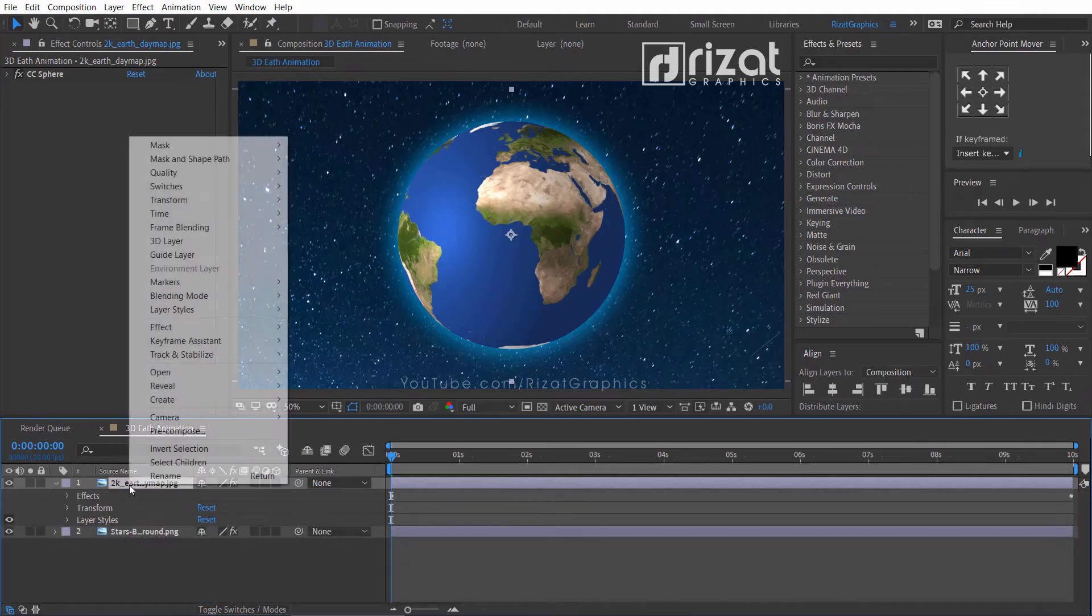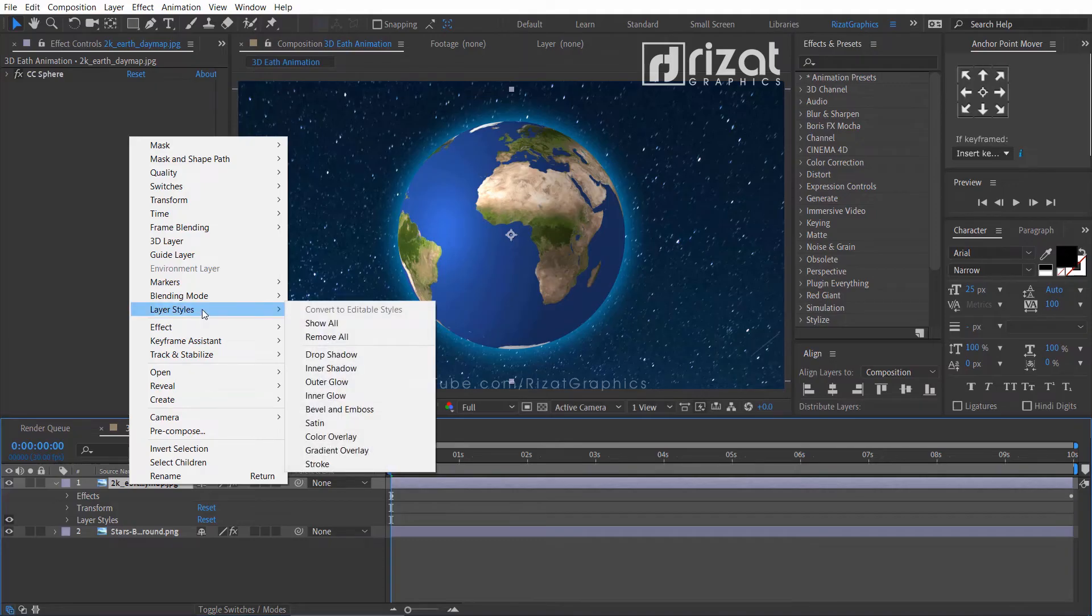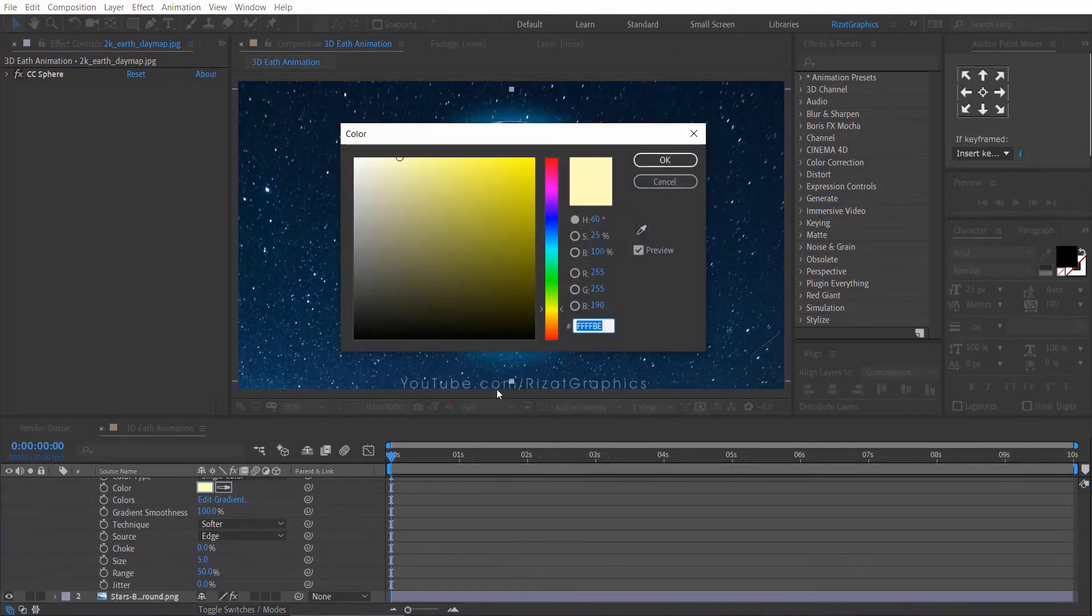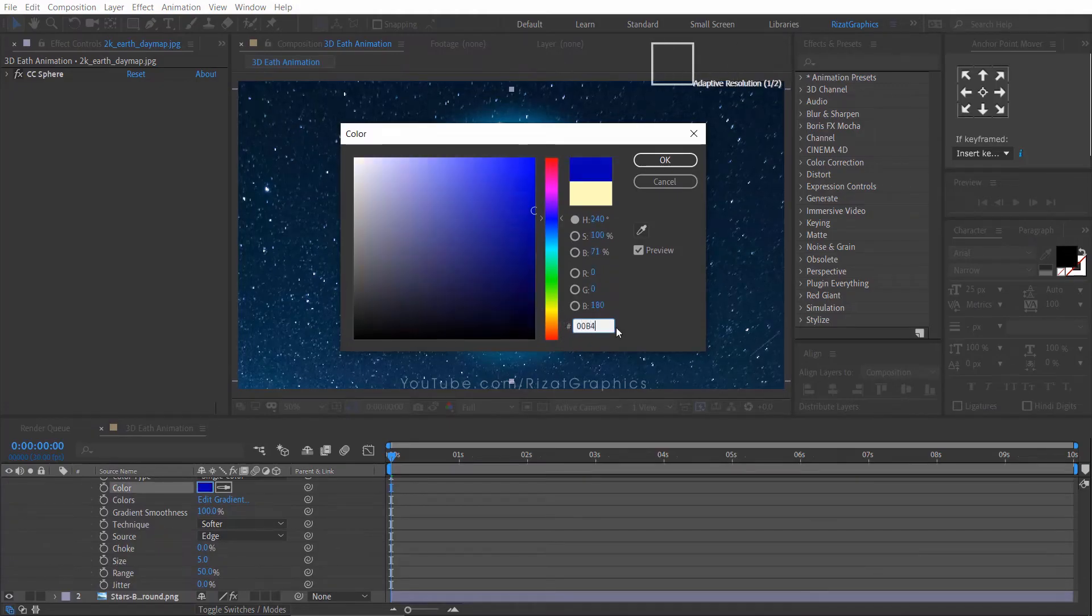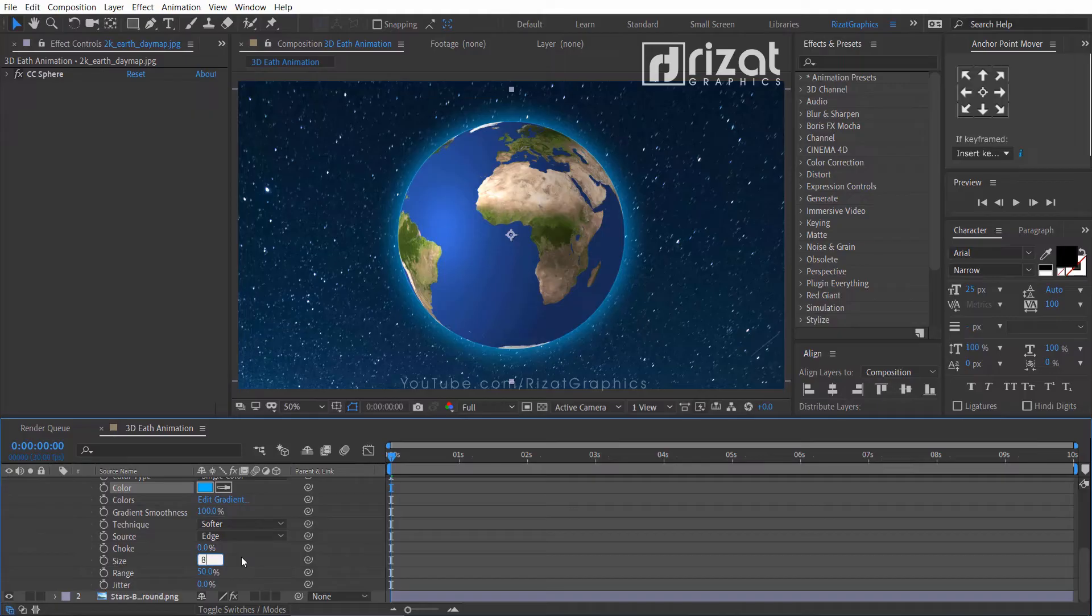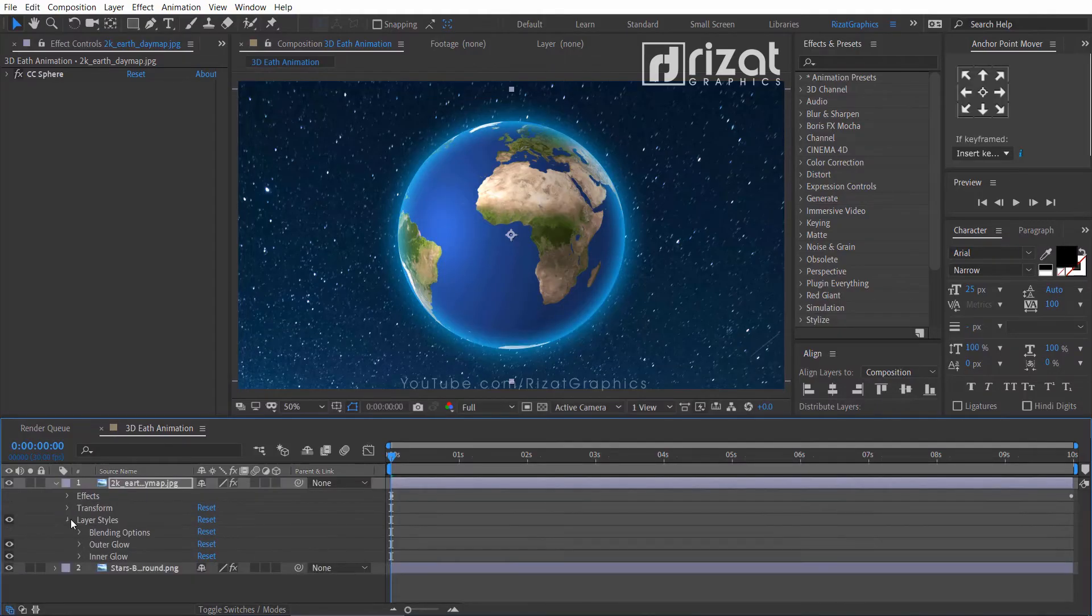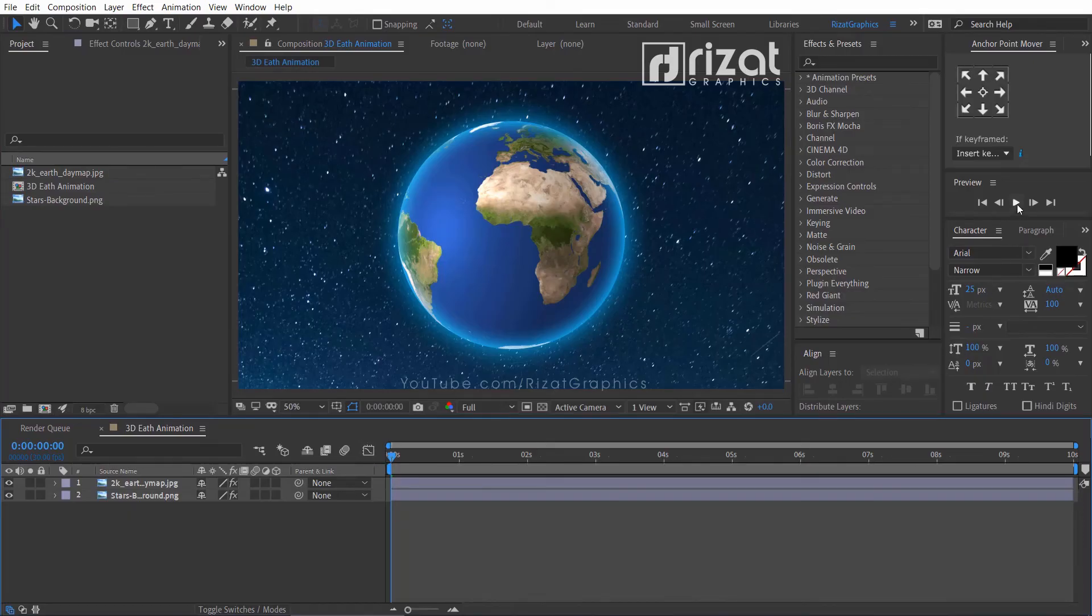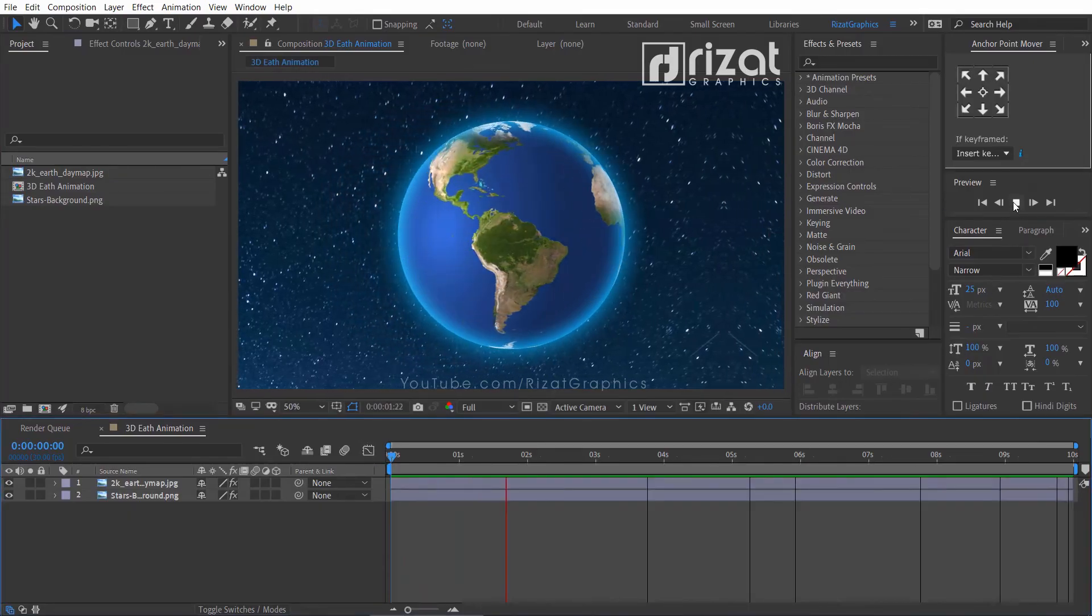Again right click on the earth layer, go to the layer styles, and select the inner glow. Go to the inner glow settings. Change the glow color to light blue. Change the size to 80. That's it. Looks good to me.